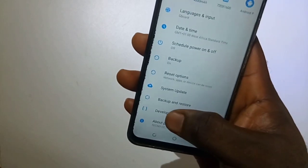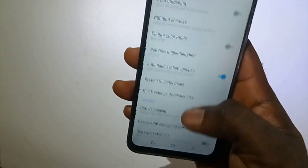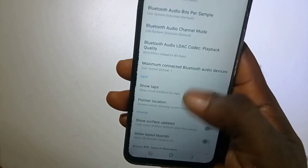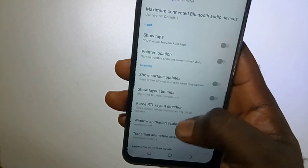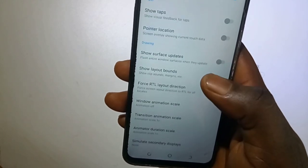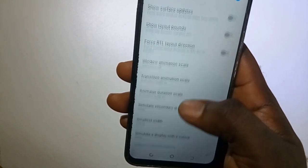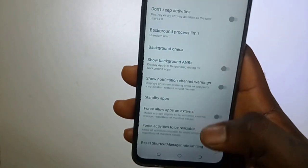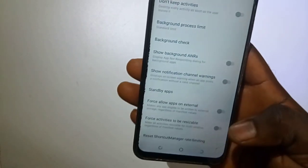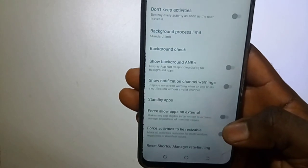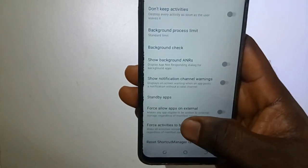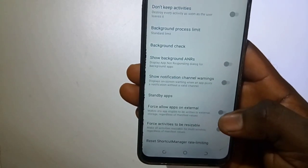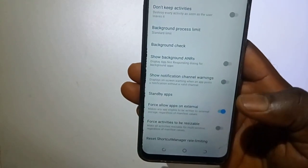I will select on it, then scroll down until you see an option: Force Allow App on External. Keep scrolling down until you get this option — Force Allow App on External. Just toggle this option on, and then we are done.